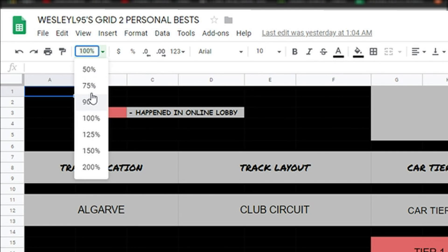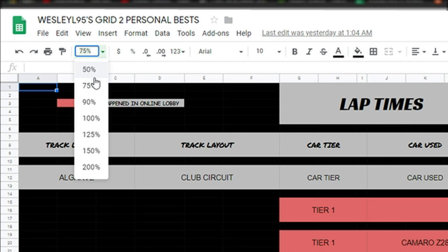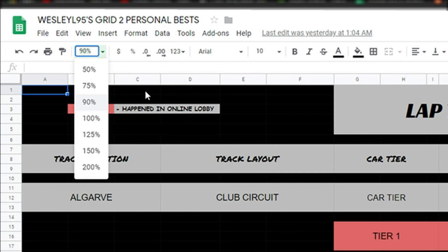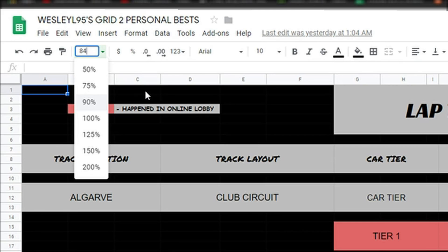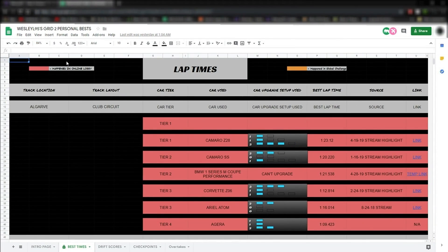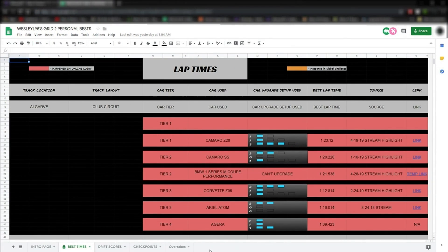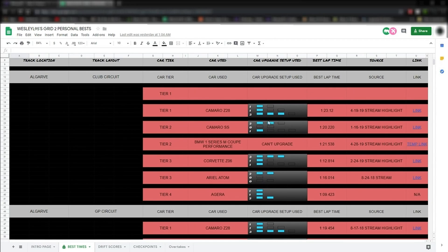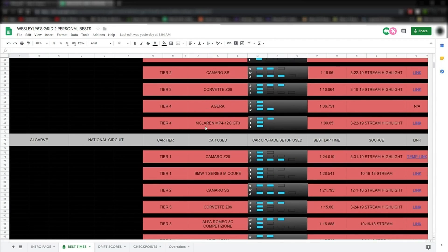Now you can choose between preset numbers or you can actually type in a custom zoom percentage. For example, I found out 84% works really well for 1920x1080p screens. That way, it fits everything on the screen without you having to scroll left and right to see everything.